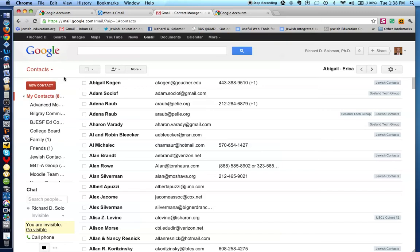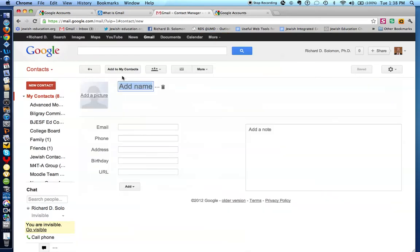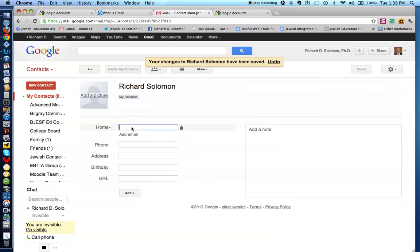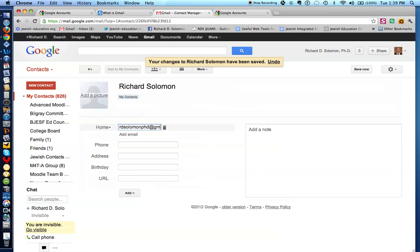And I want to make a new contact. We'll say the name of the person who I want to make a contact for is Richard Solomon. And I simply write in here my email address, SolomonPhD at gmail.com. And I hit save right over here. And now I have Richard D. Solomon's name on my contact list.